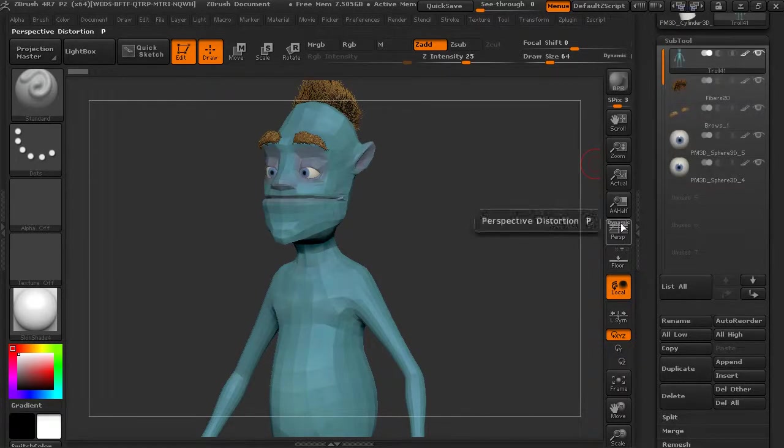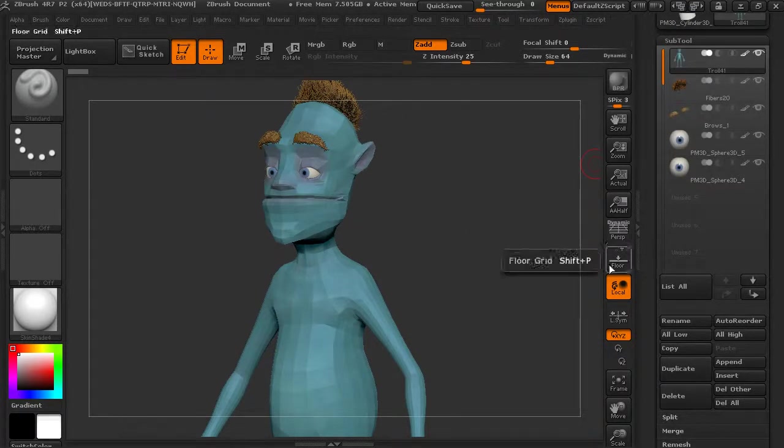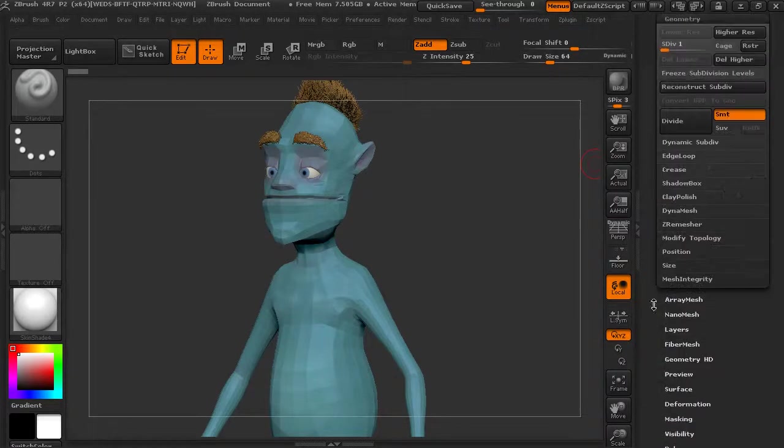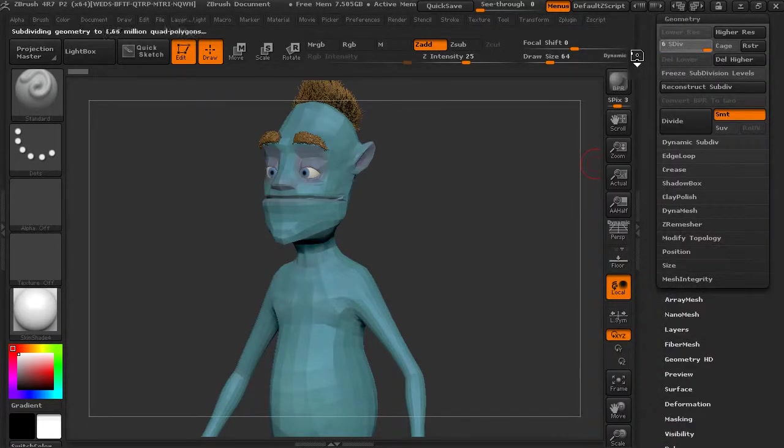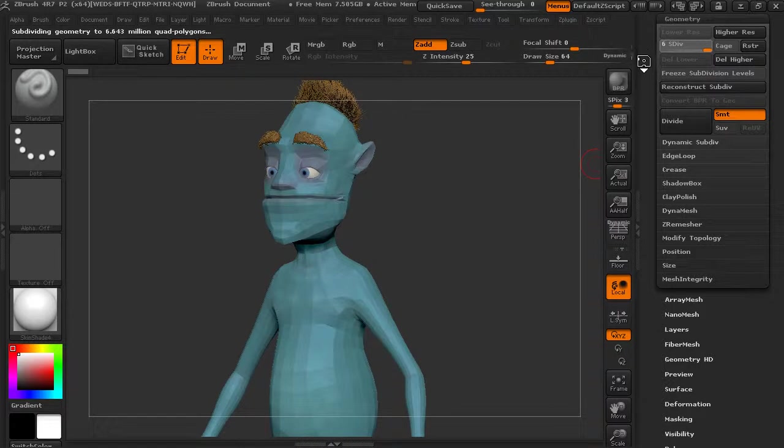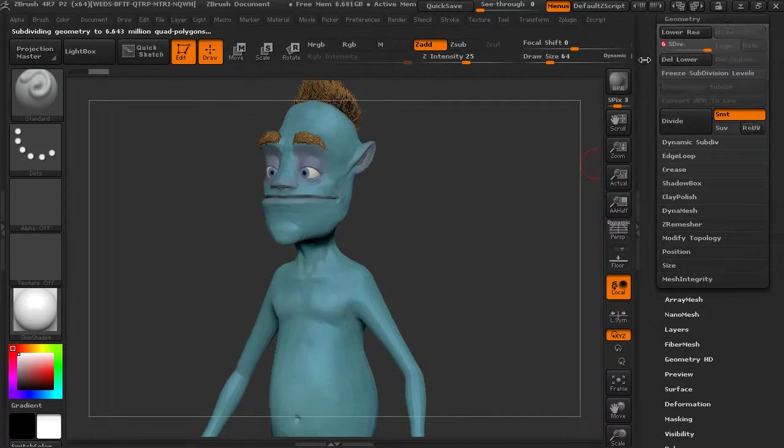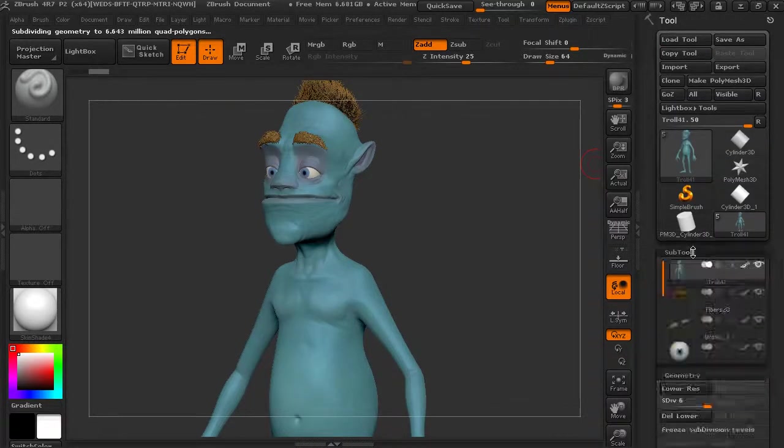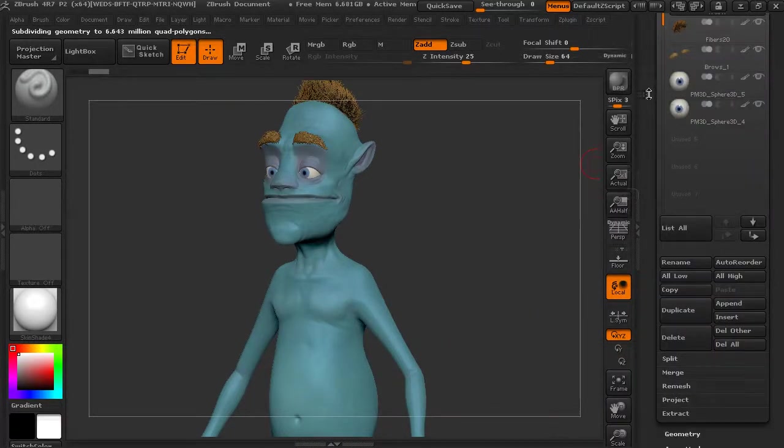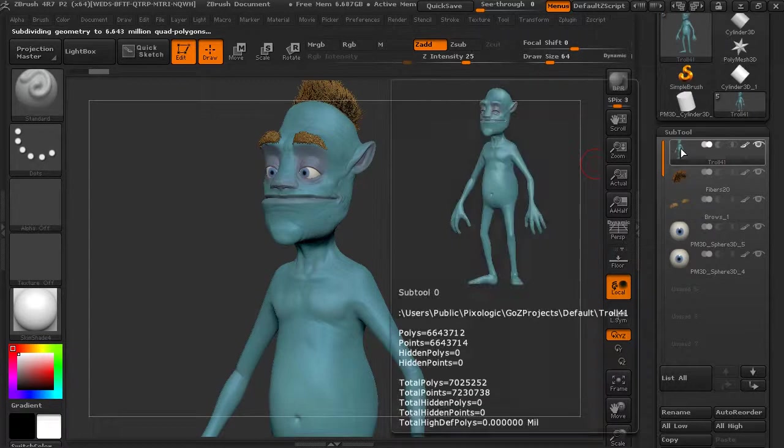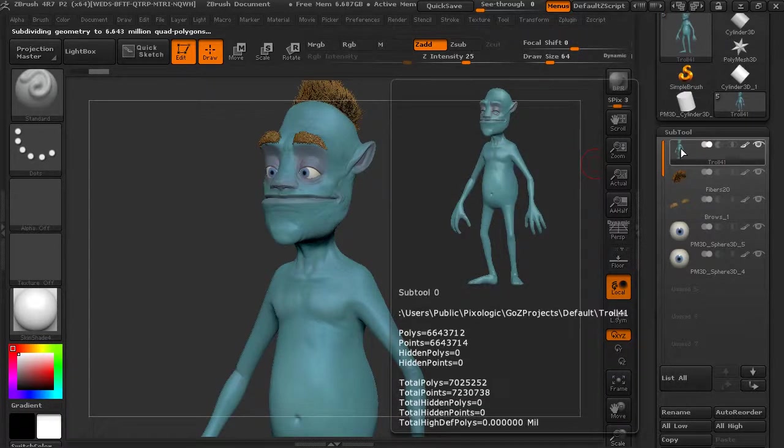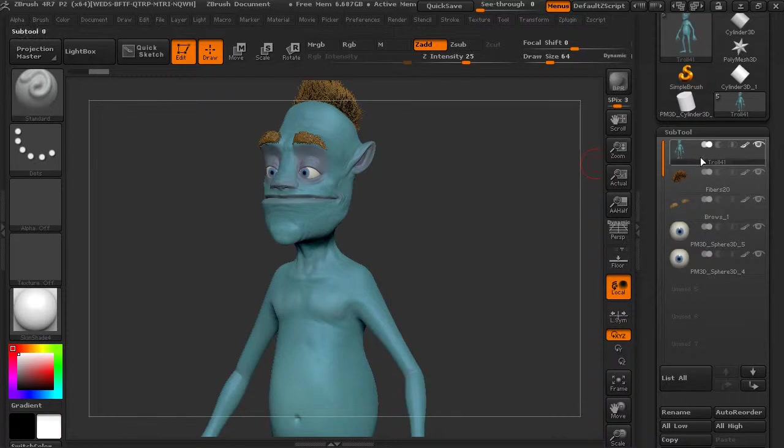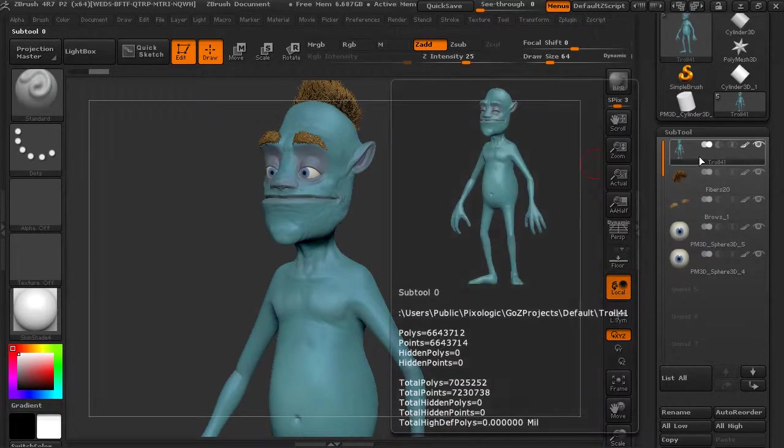Now another way that you could transfer your geometry if you didn't want to do like a low res with maps, you could do just a high res. So let me up the resolution on our body here. Let's see what the poly count is for this. So on our body, the poly count is about six million, which is a lot.